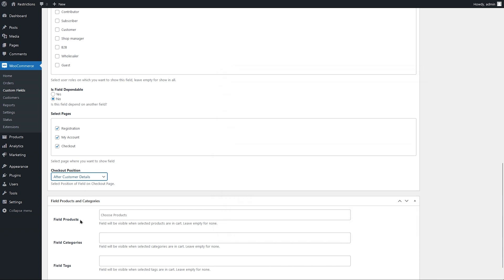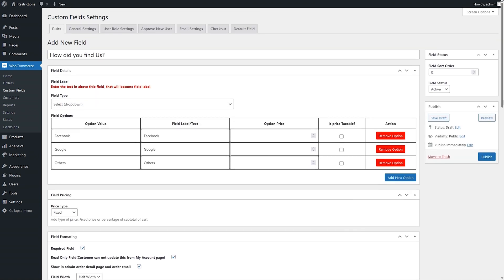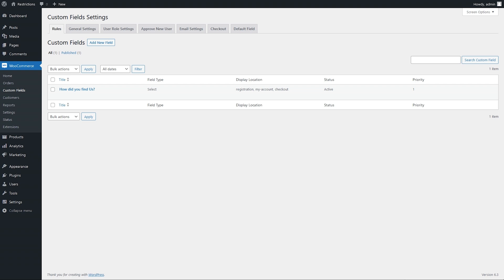Select products, categories, or tags if you want to display a field on checkout only when any of the selected products are in the cart. We will leave it empty to enable it for all products. Add field order to custom sort fields. Click on the publish button to create a field. You can add multiple fields as per your business needs.